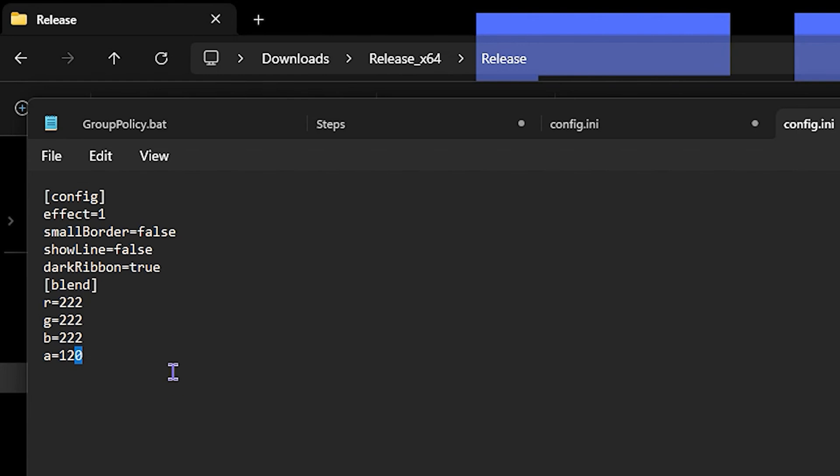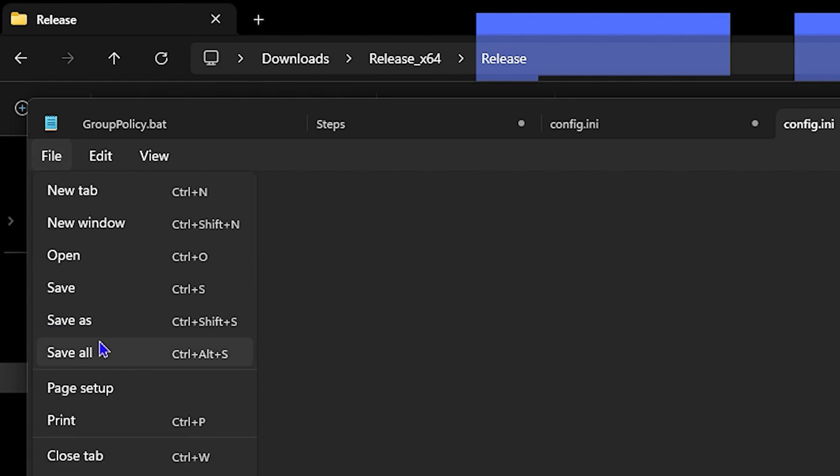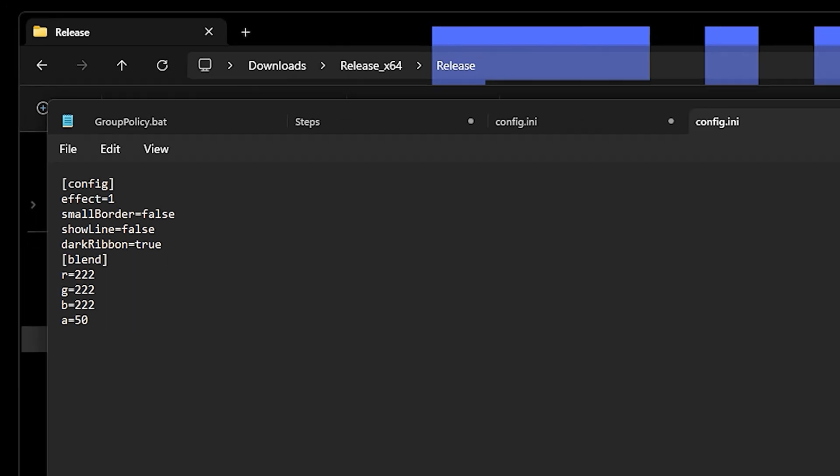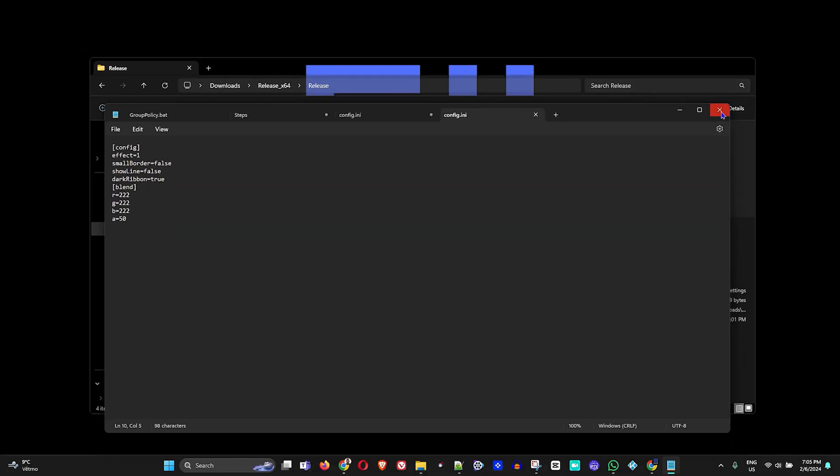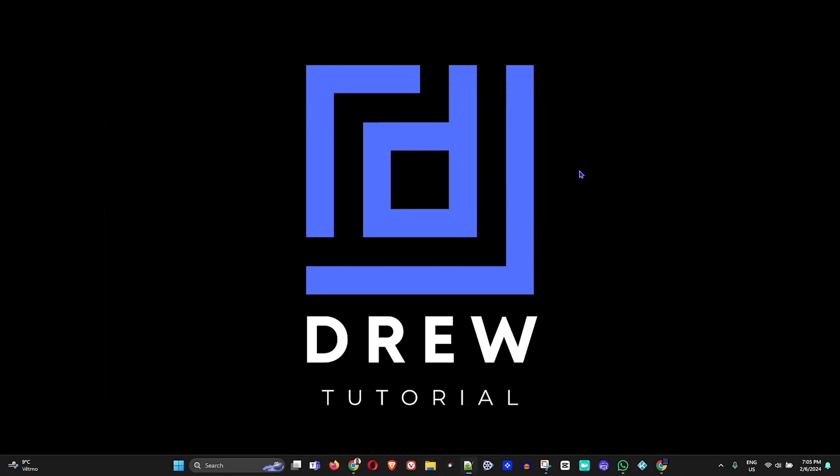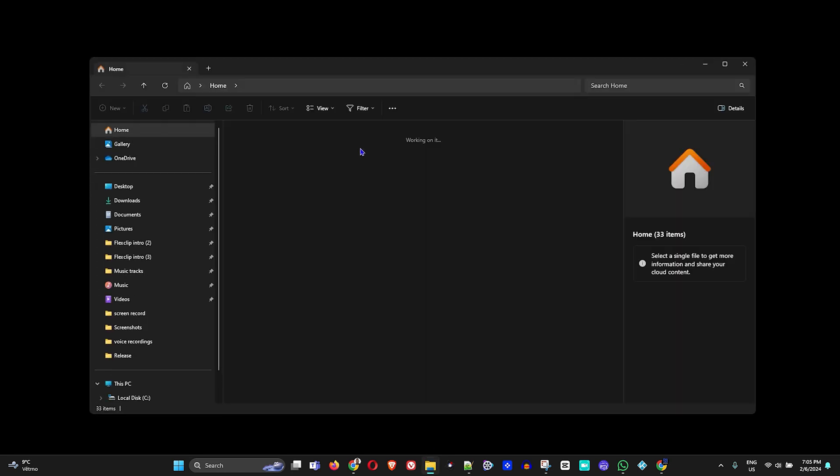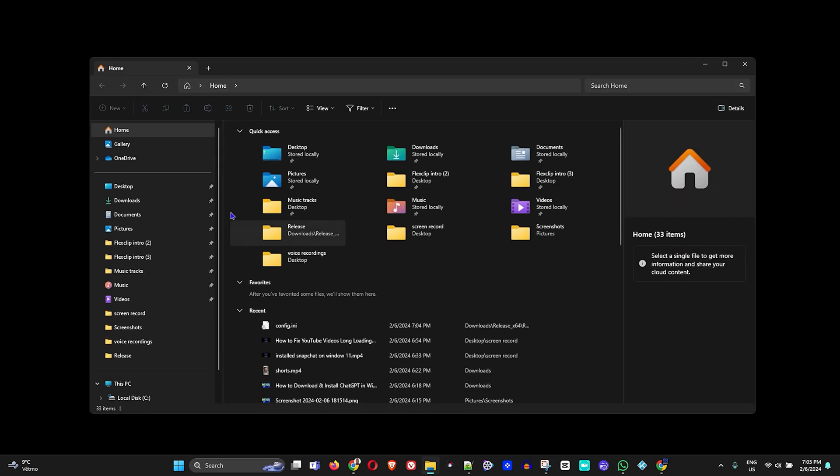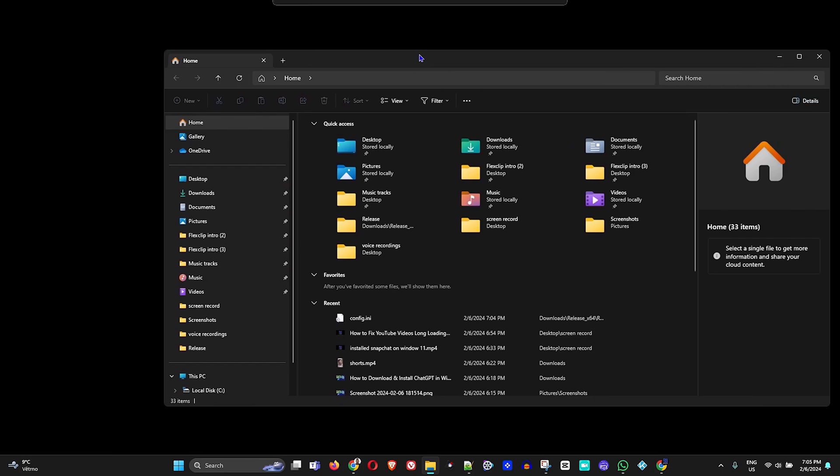Now all I have to do is simply change this. Let's say I want to put this to 50 and click Save. Then I'll close this, close the Explorer, and this will be in effect. I'll open it again and here you can see there is a difference with opacity within my Explorer.